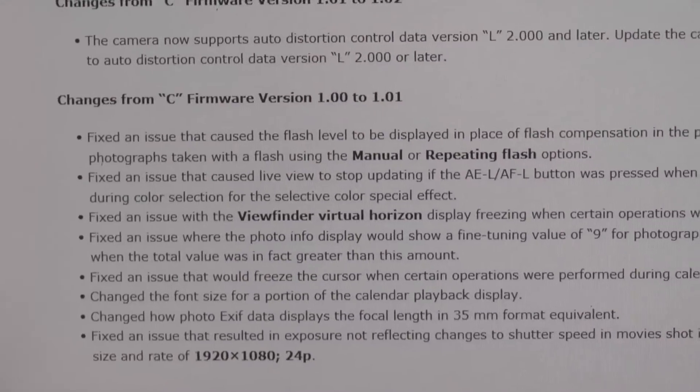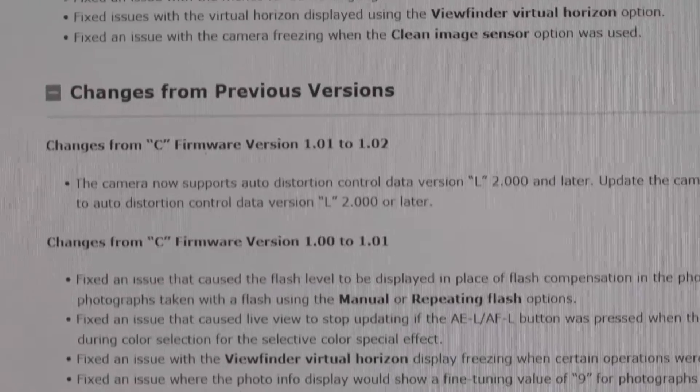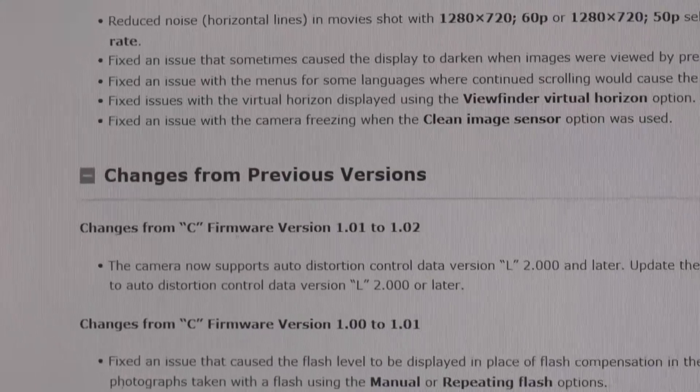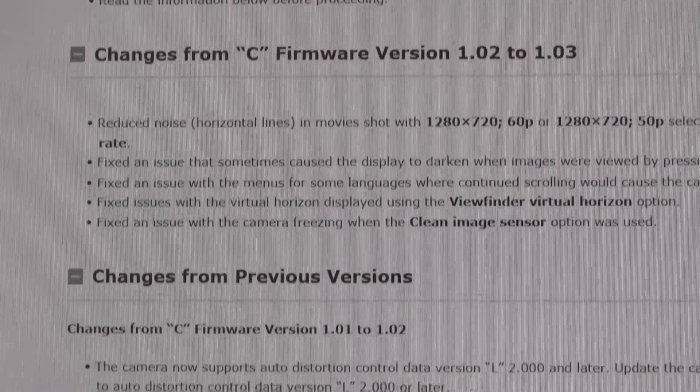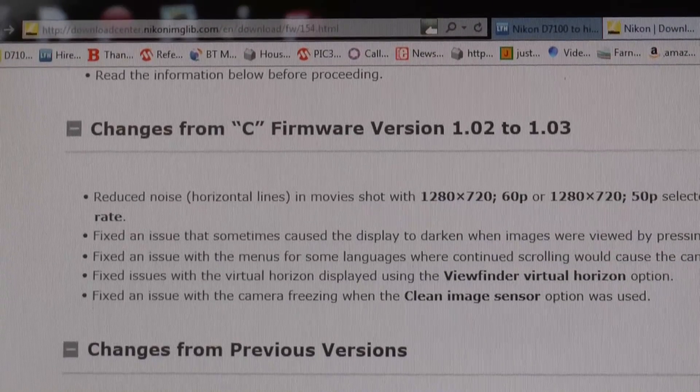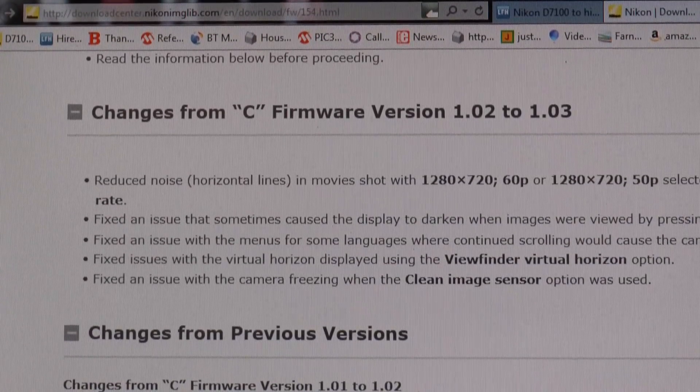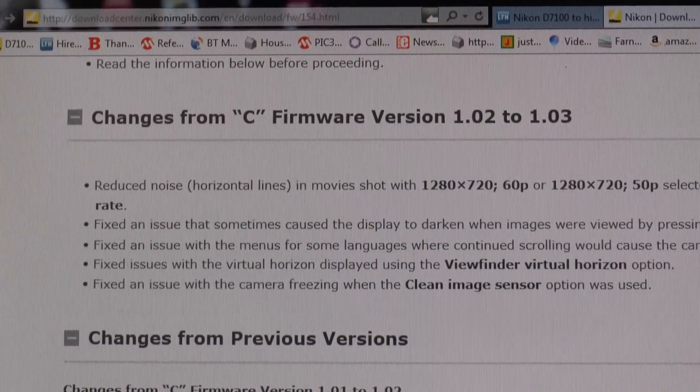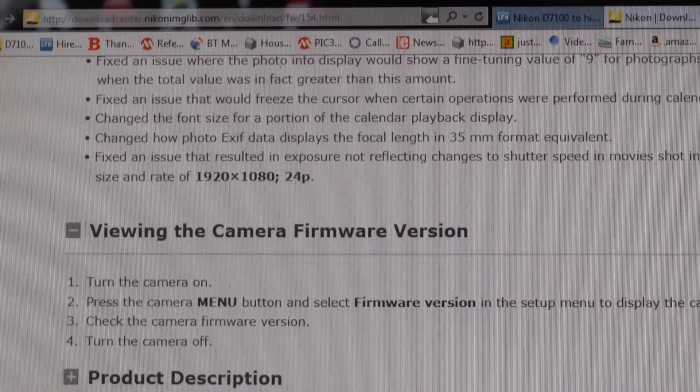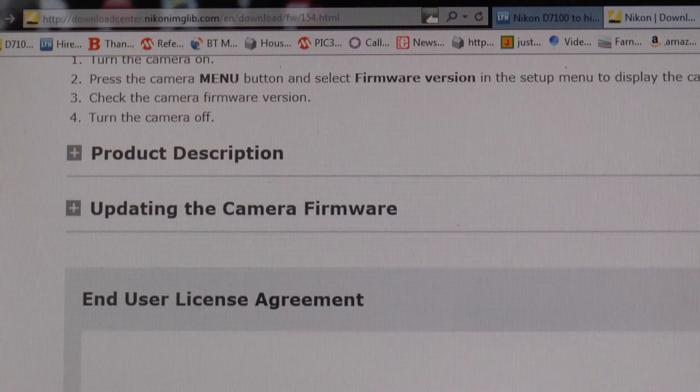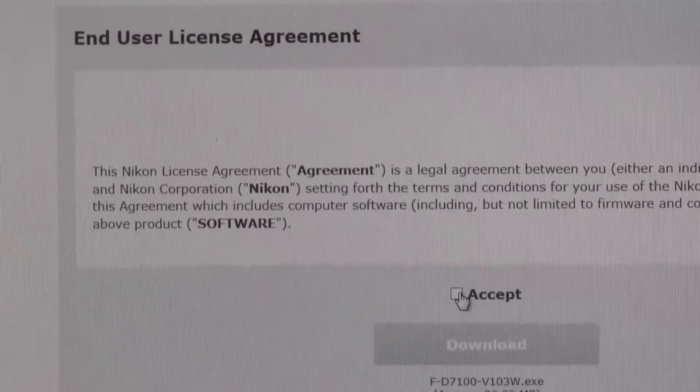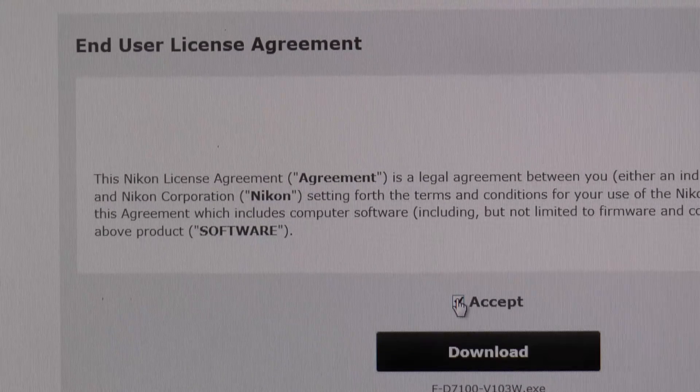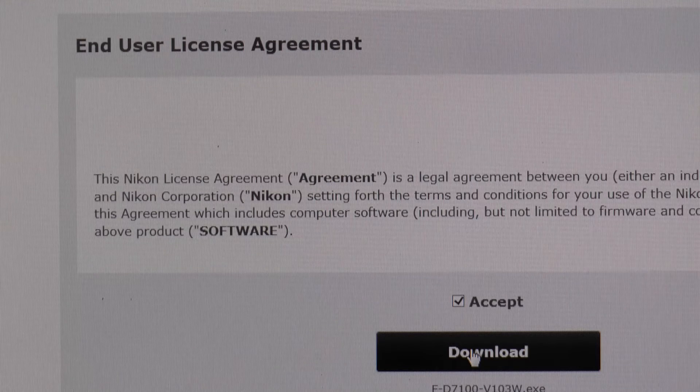So it all looks pretty important, so if you've got the Nikon D7100, check the firmware and get on to Nikon's site. So all you do, scroll down, I updated a previous camera I had, scroll down, you accept, download.